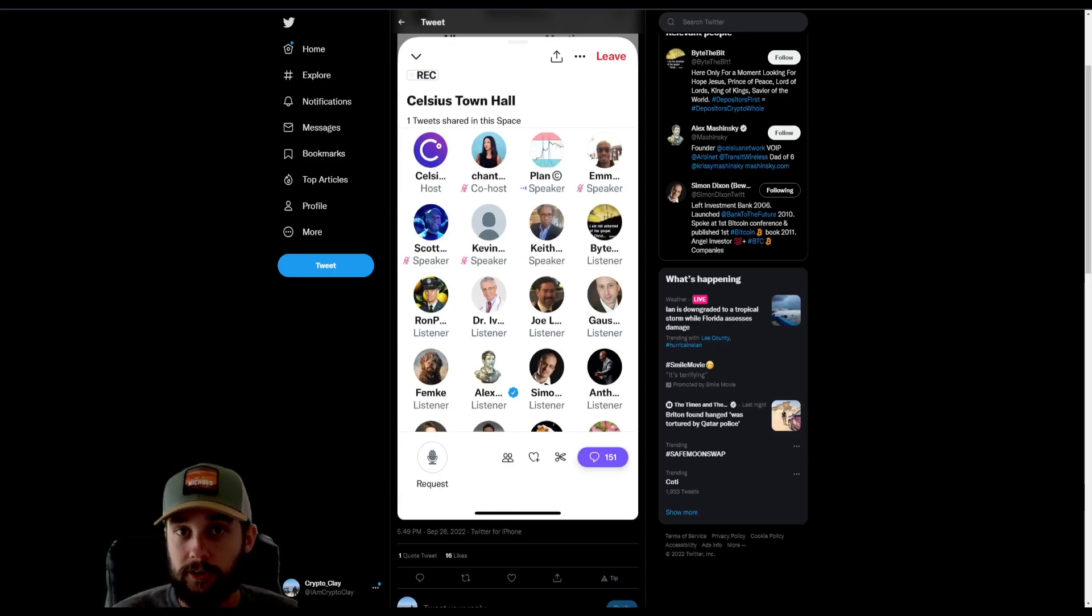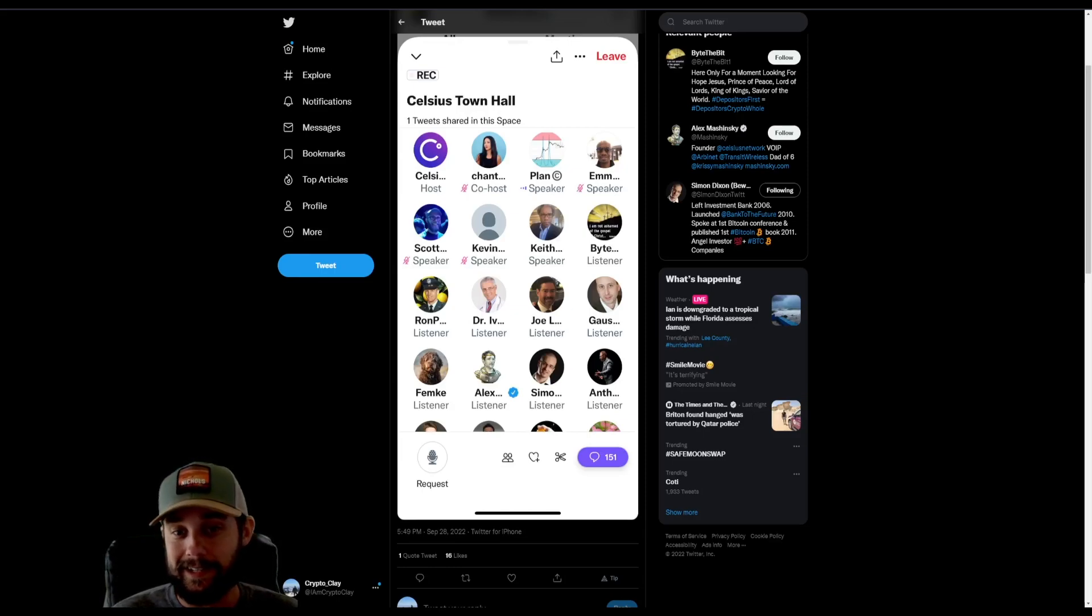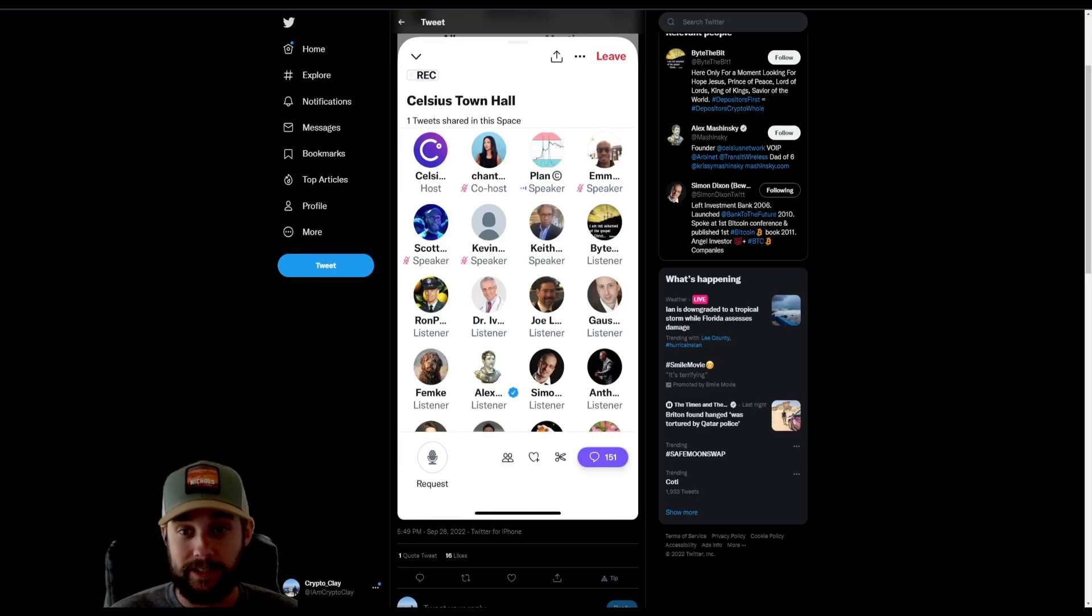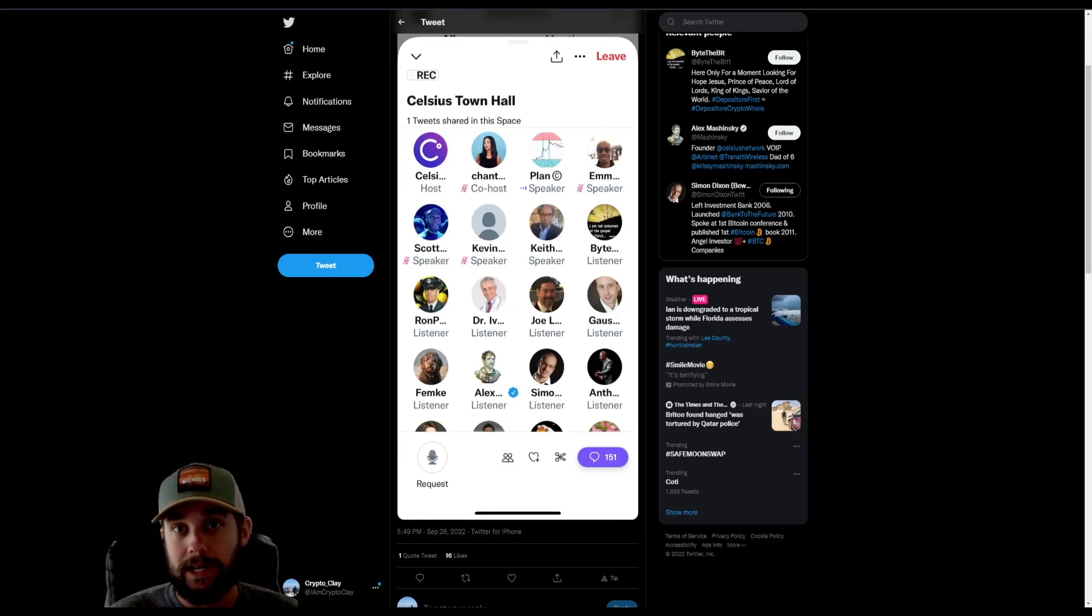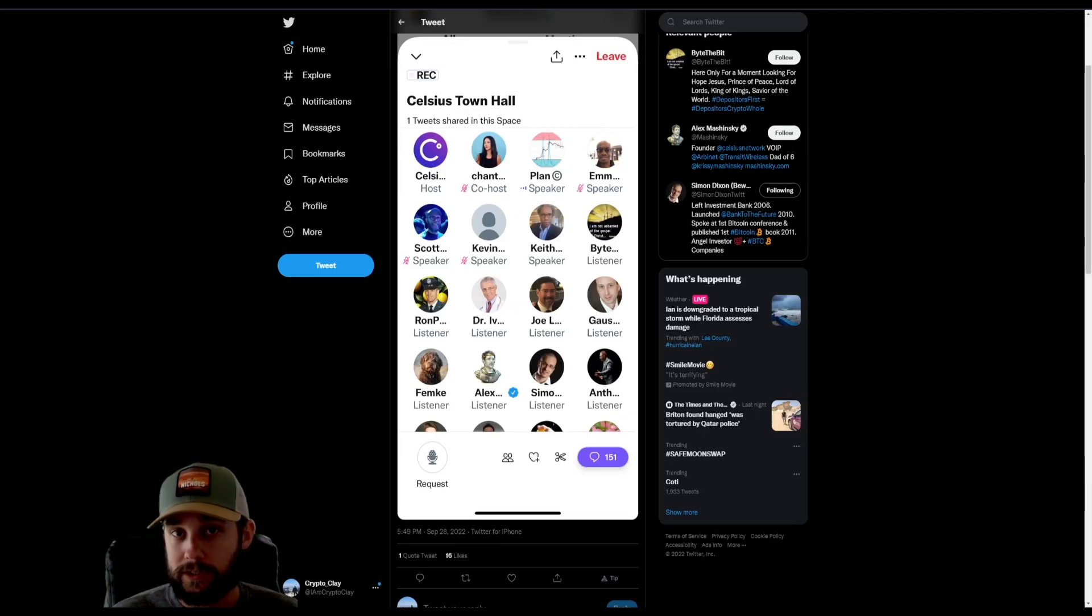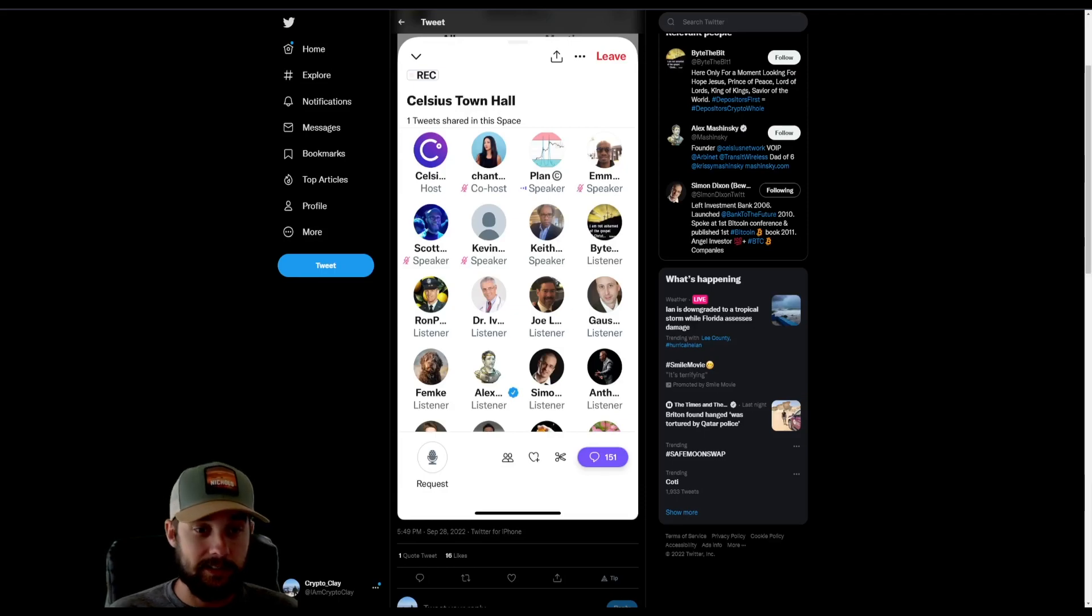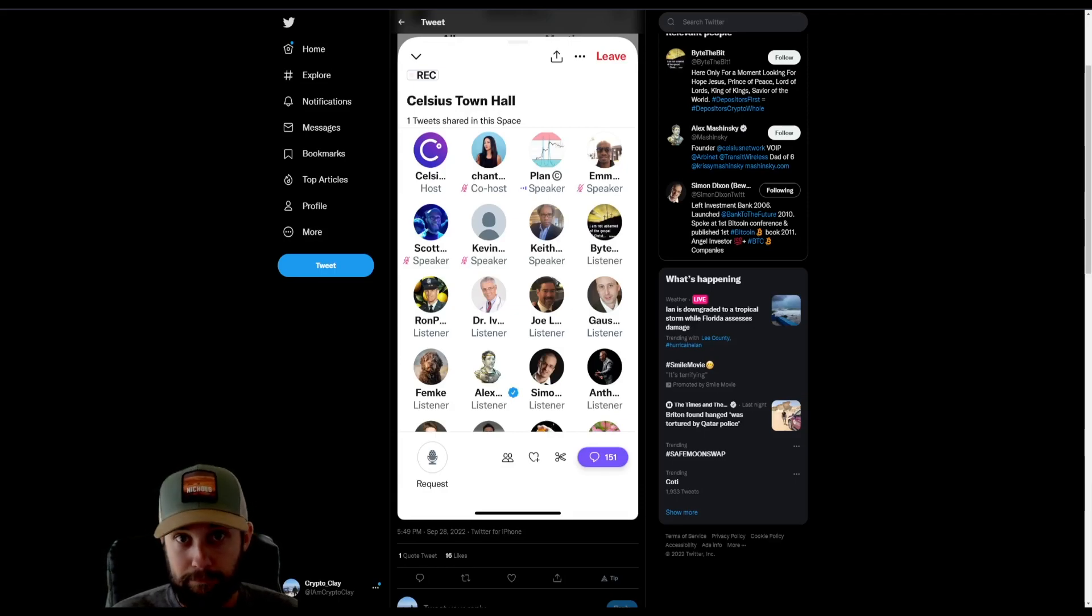They're currently working on streamlining the claims process, which is what will be needed to get paid back as an unsecured creditor. So they want to make that as easy as possible. They've talked about making it as simple as going on your phone and clicking a claim.